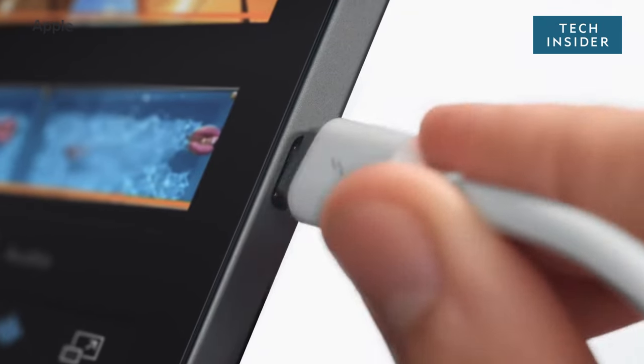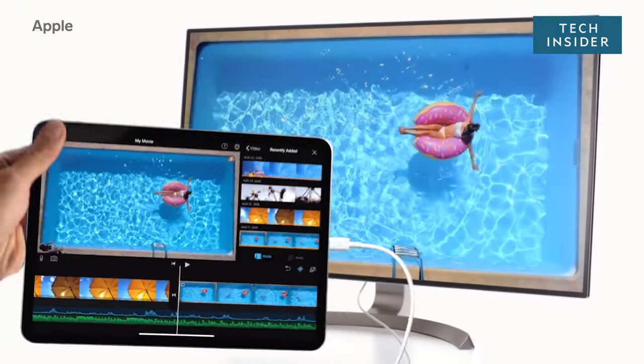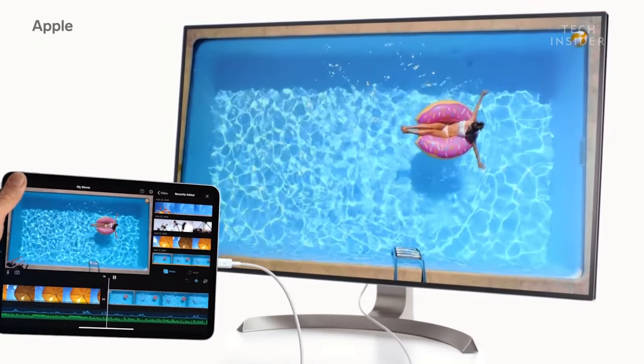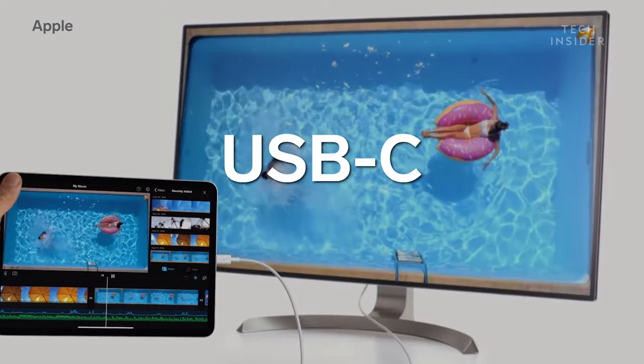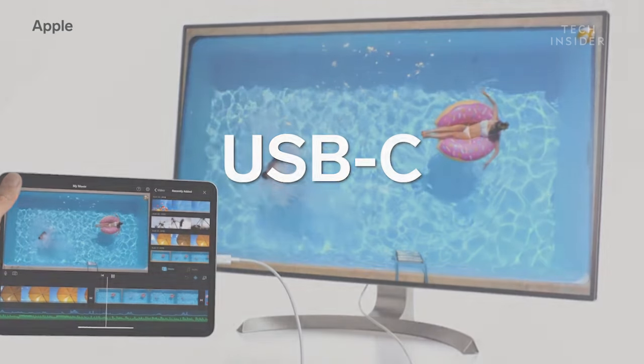You might have seen this type of charger on some of your newer devices. It's a USB-C cable. USB-C is great!